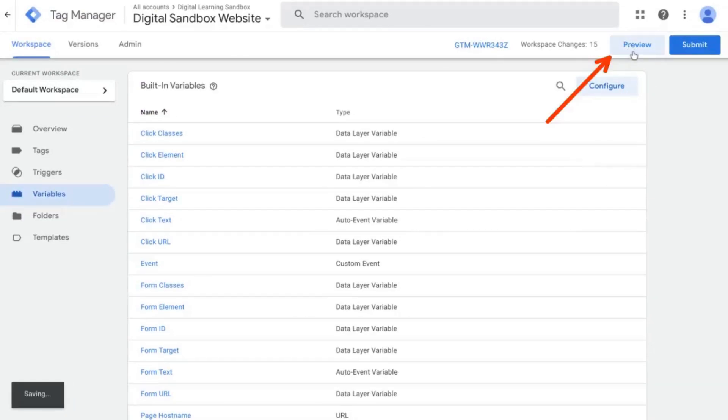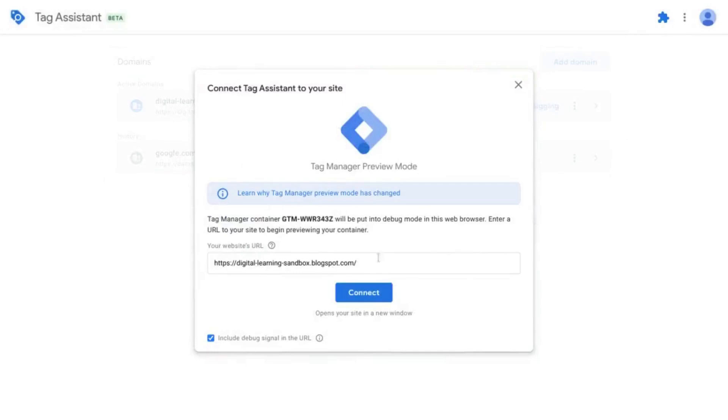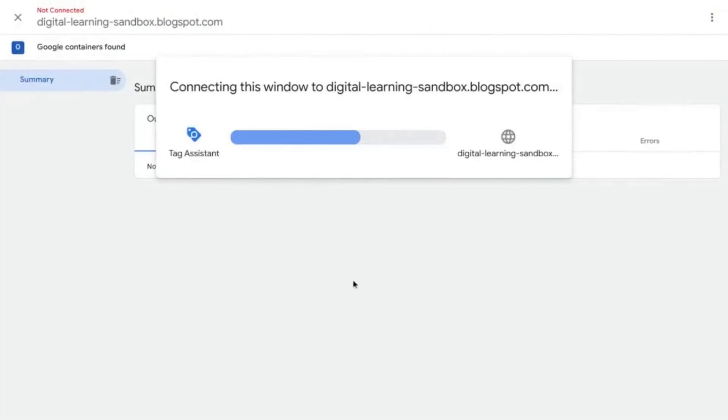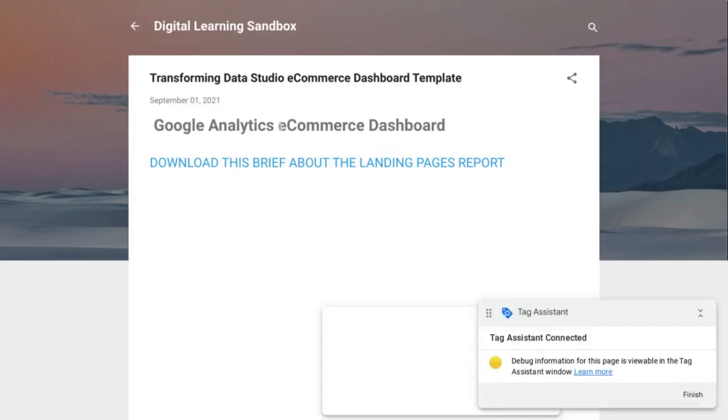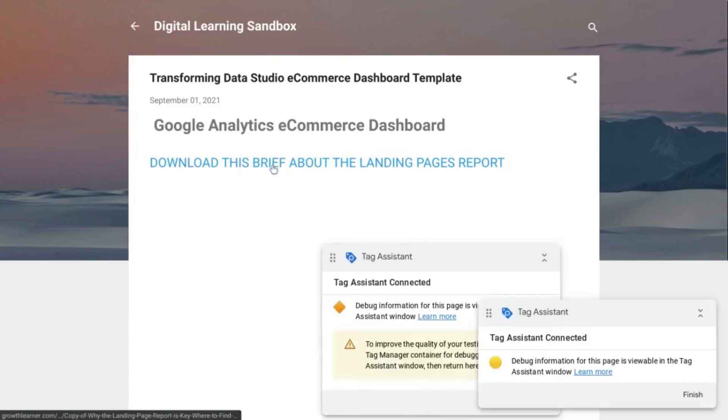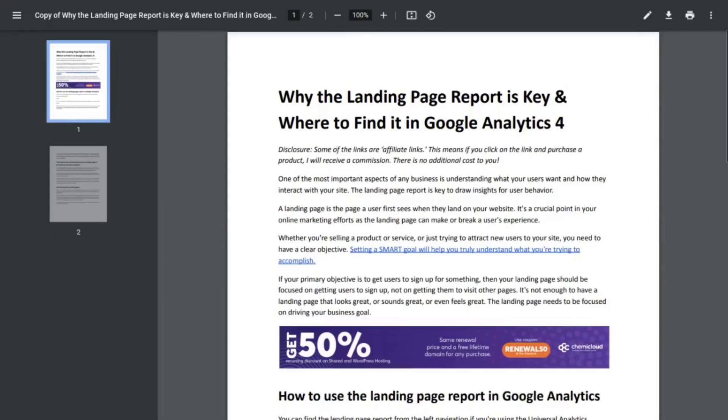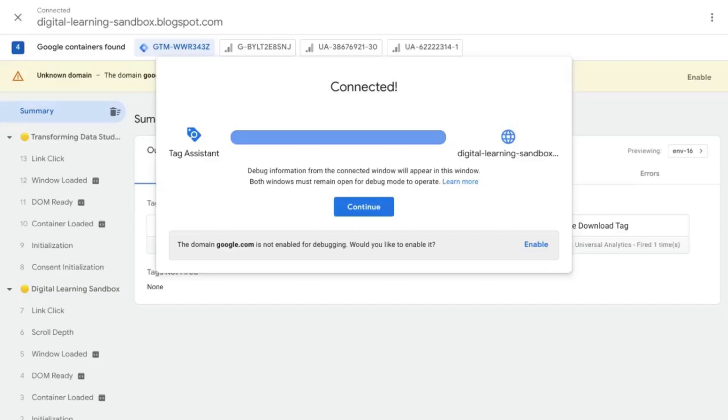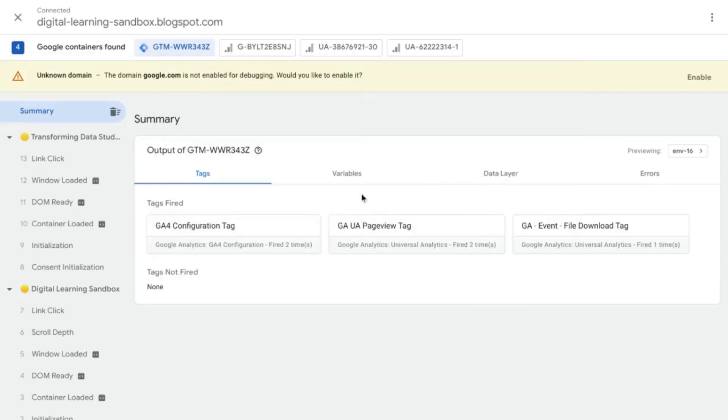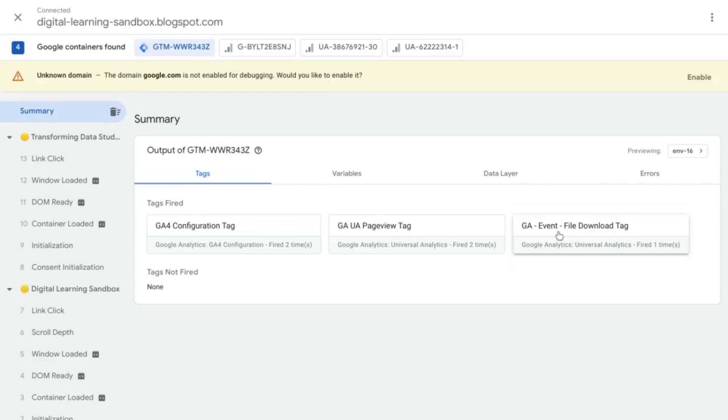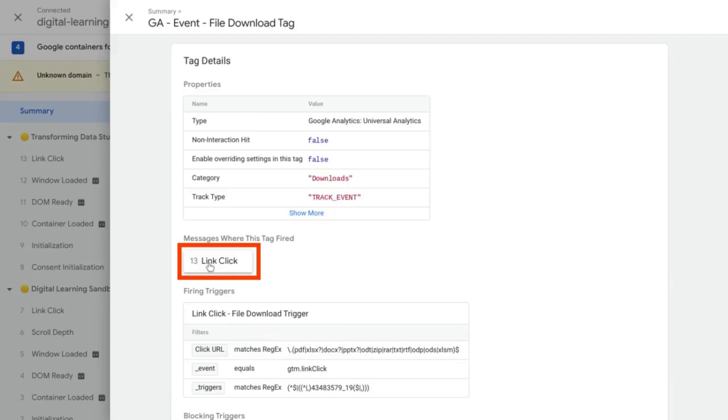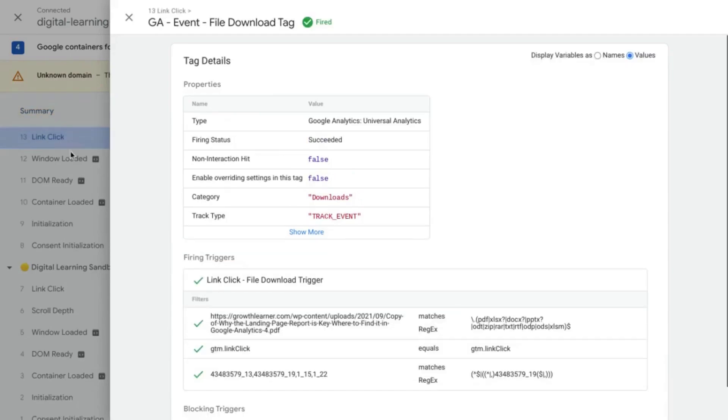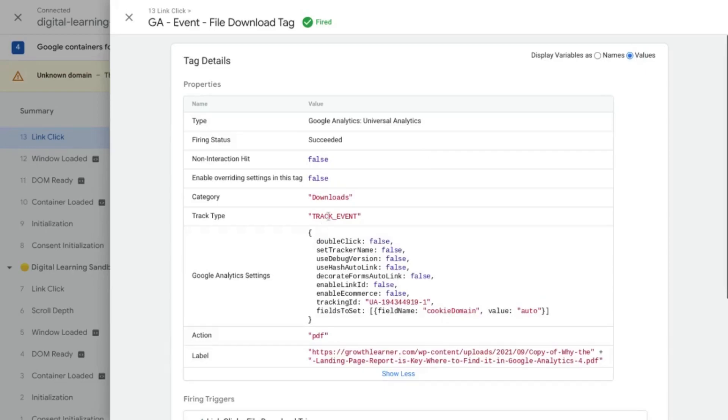So let's preview and test this again. So that's the website URL that we want. Click connect. Wait for it to load. We're connected with Tag Assistant. And then we'll click on the page with the download links. We'll click on this download. It's loaded. Now we'll go back to our Tag Assistant preview tab. And check to see that our file download event tag is fired. We'll go to the click, the link click that corresponds with this tag. And make sure that the radio button is set to values. And then click on show more.